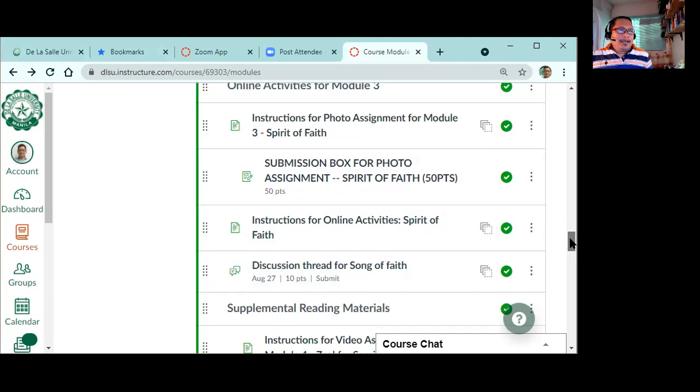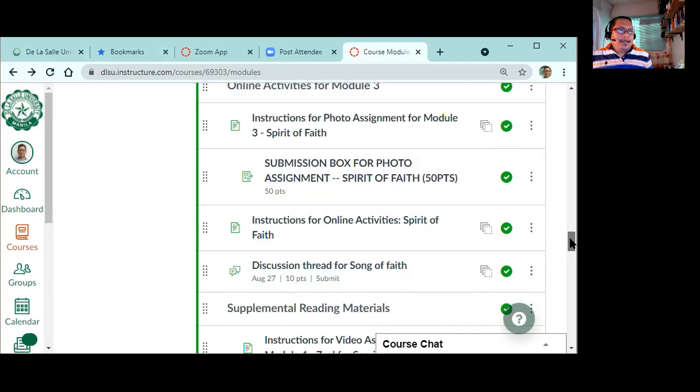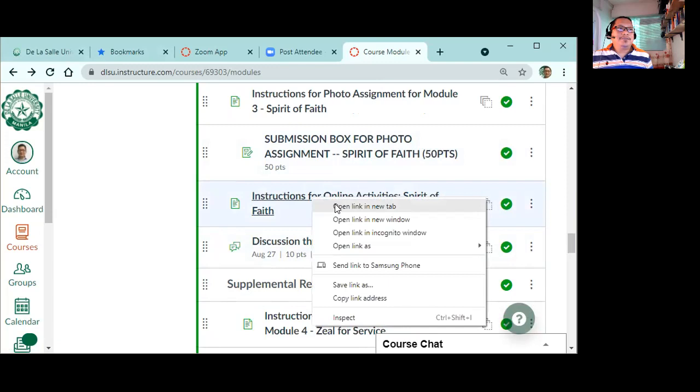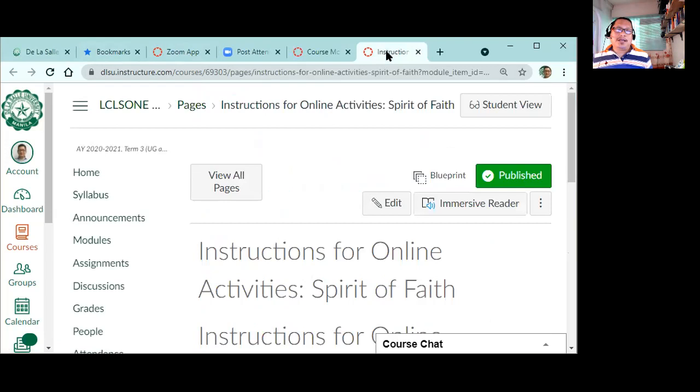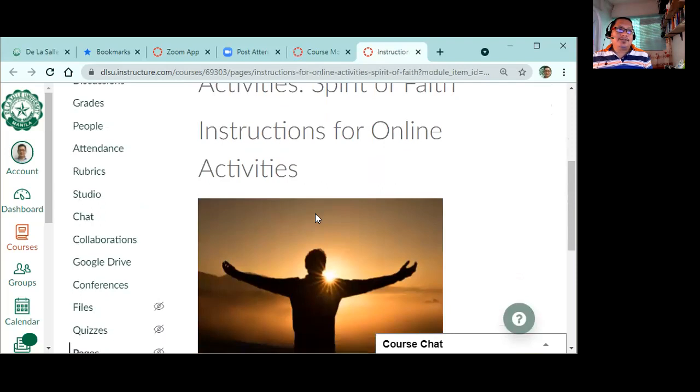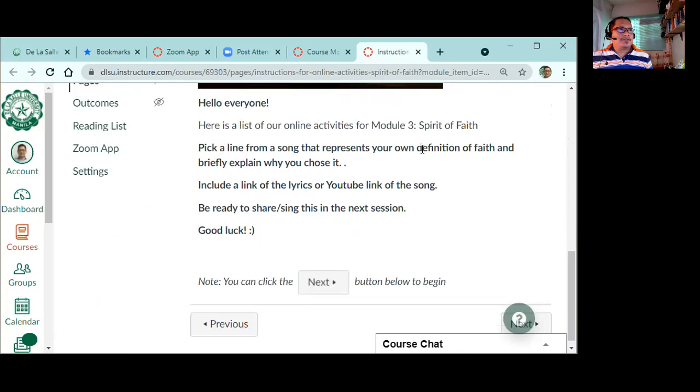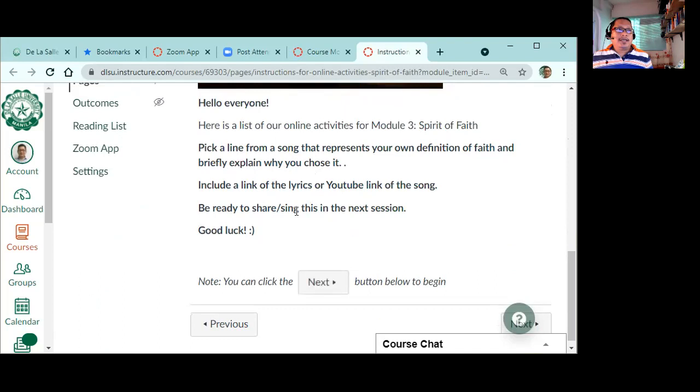Then that is one activity, and then there's another activity here. Okay? You need to find a song, and this song - you are going to get a specific section of this song. Let's read the instruction: Pick a line from a song that represents your definition of faith, and briefly explain why you chose it. Include the lyrics and the link of the song if it is embedded in YouTube. Okay? And be ready to share this next session.